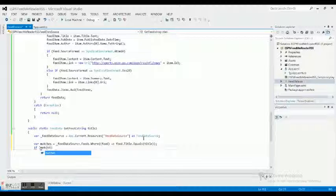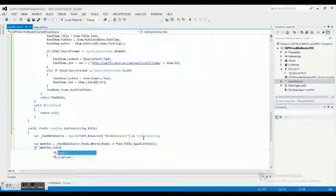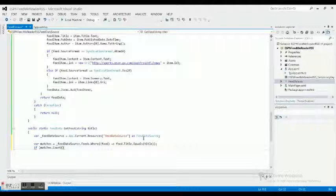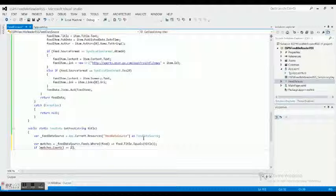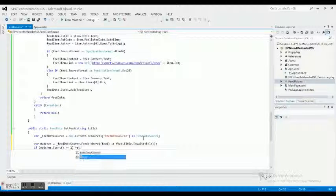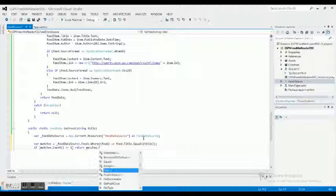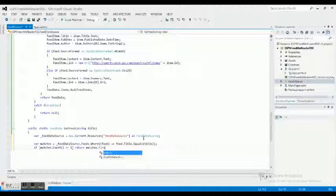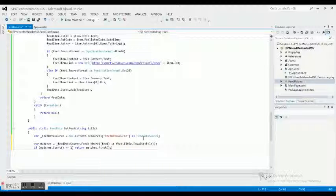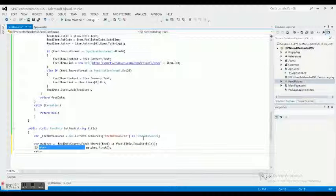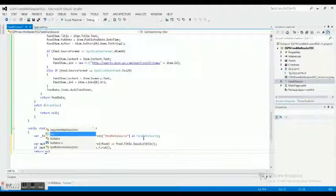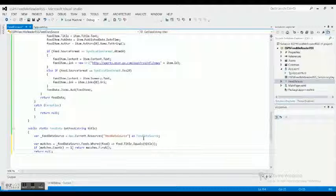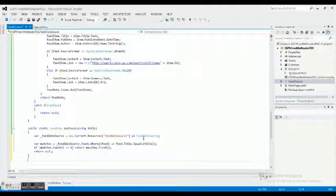If it equals to one, then return matches.first. Return null if not. That's basically what it's saying. Okay, so we got that done.